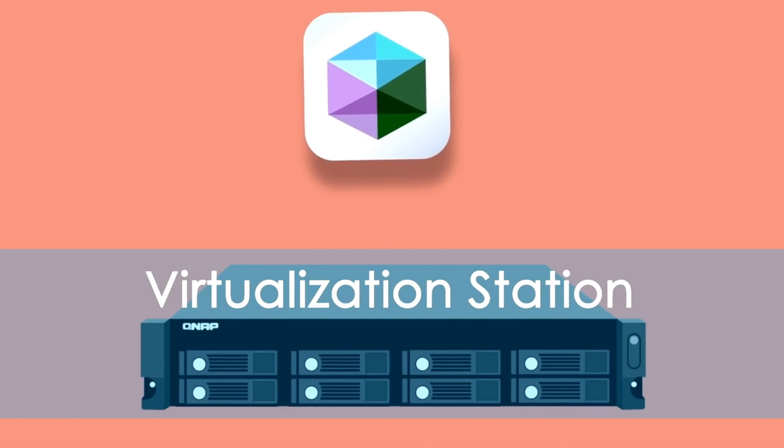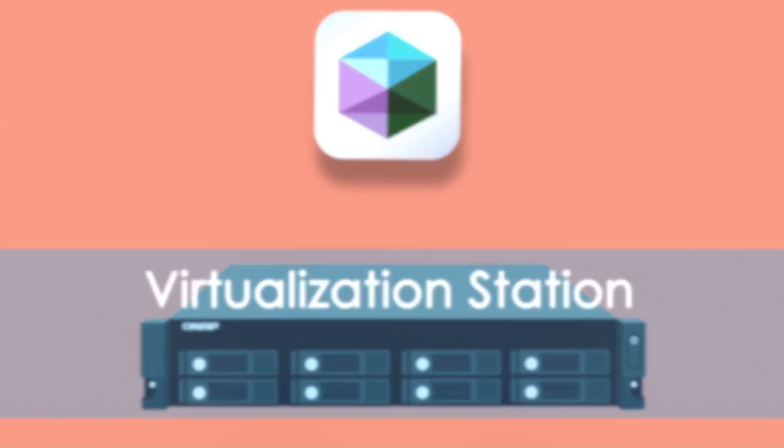In this video we will tell you how Virtualization Station can benefit your business, how to initialize Virtualization Station on your QNAP NAS, as well as go over some of its features.